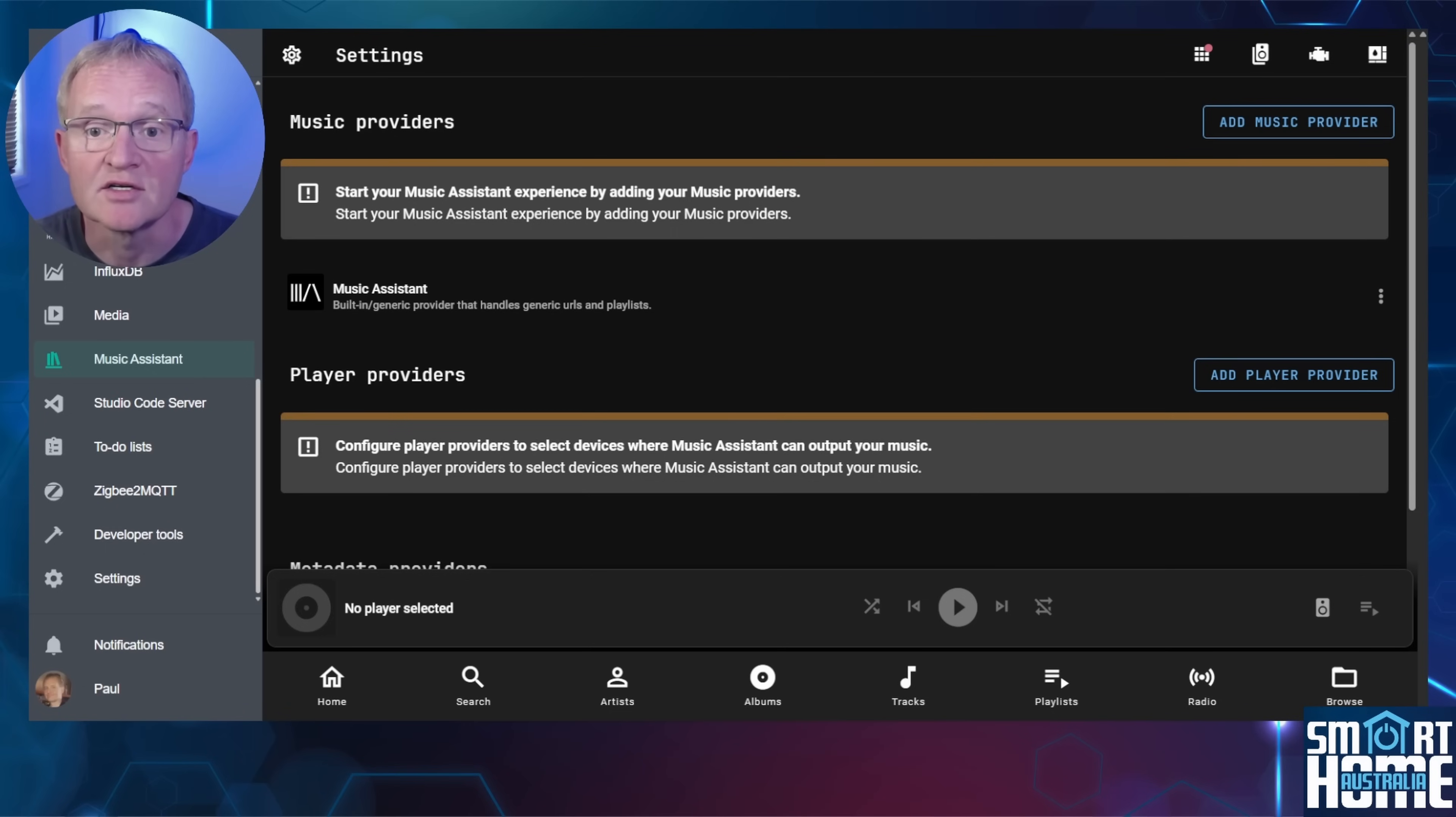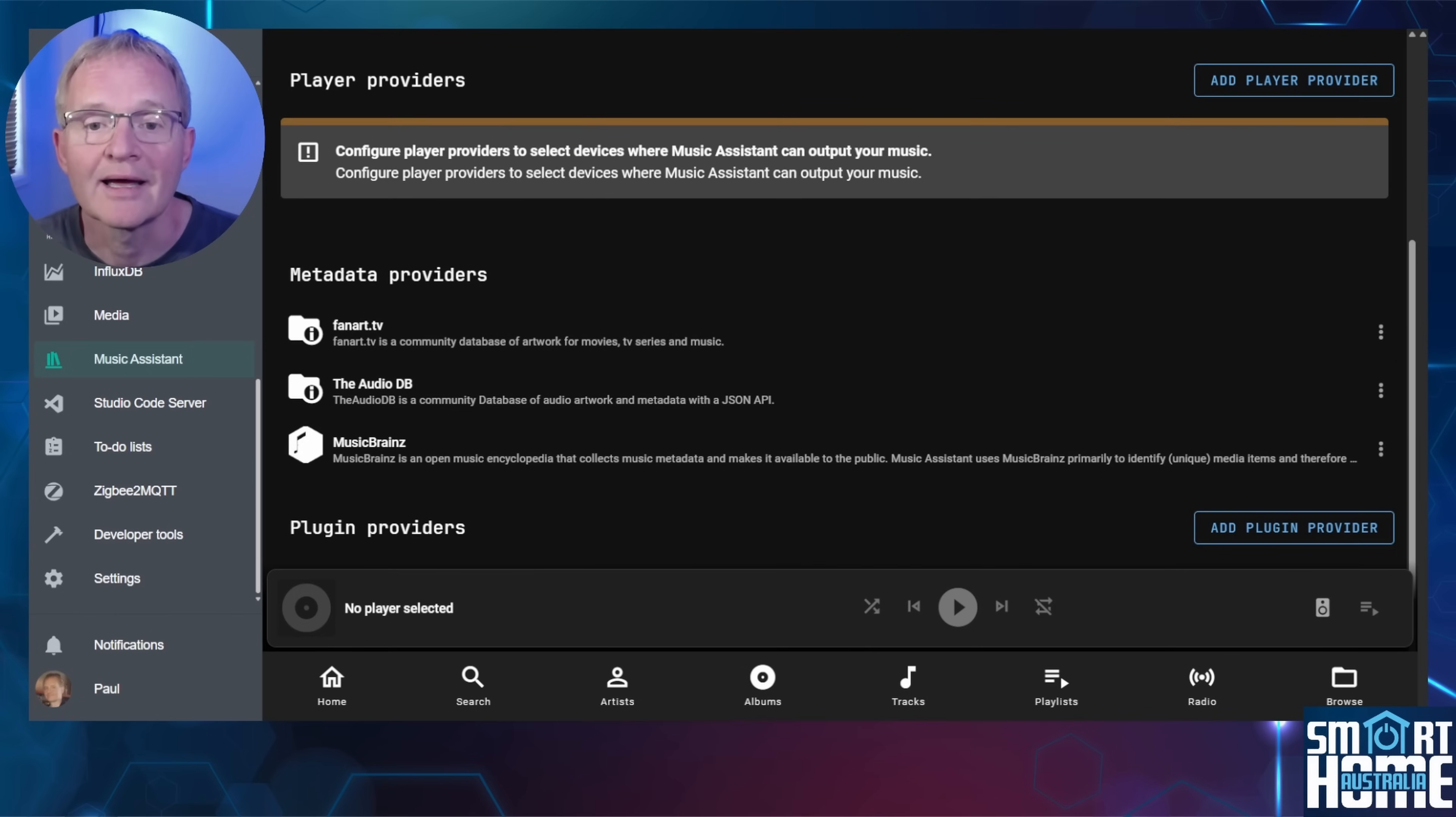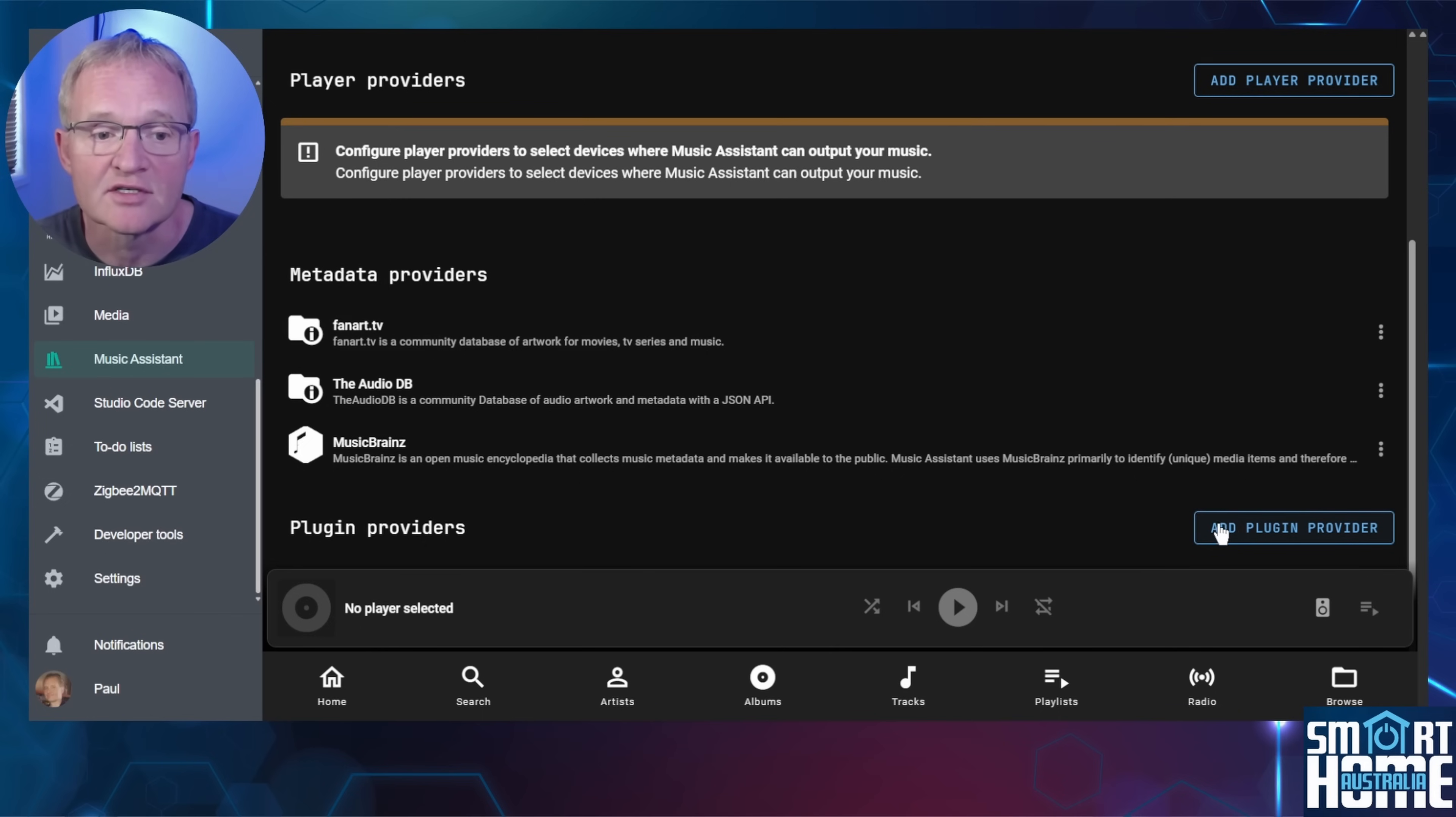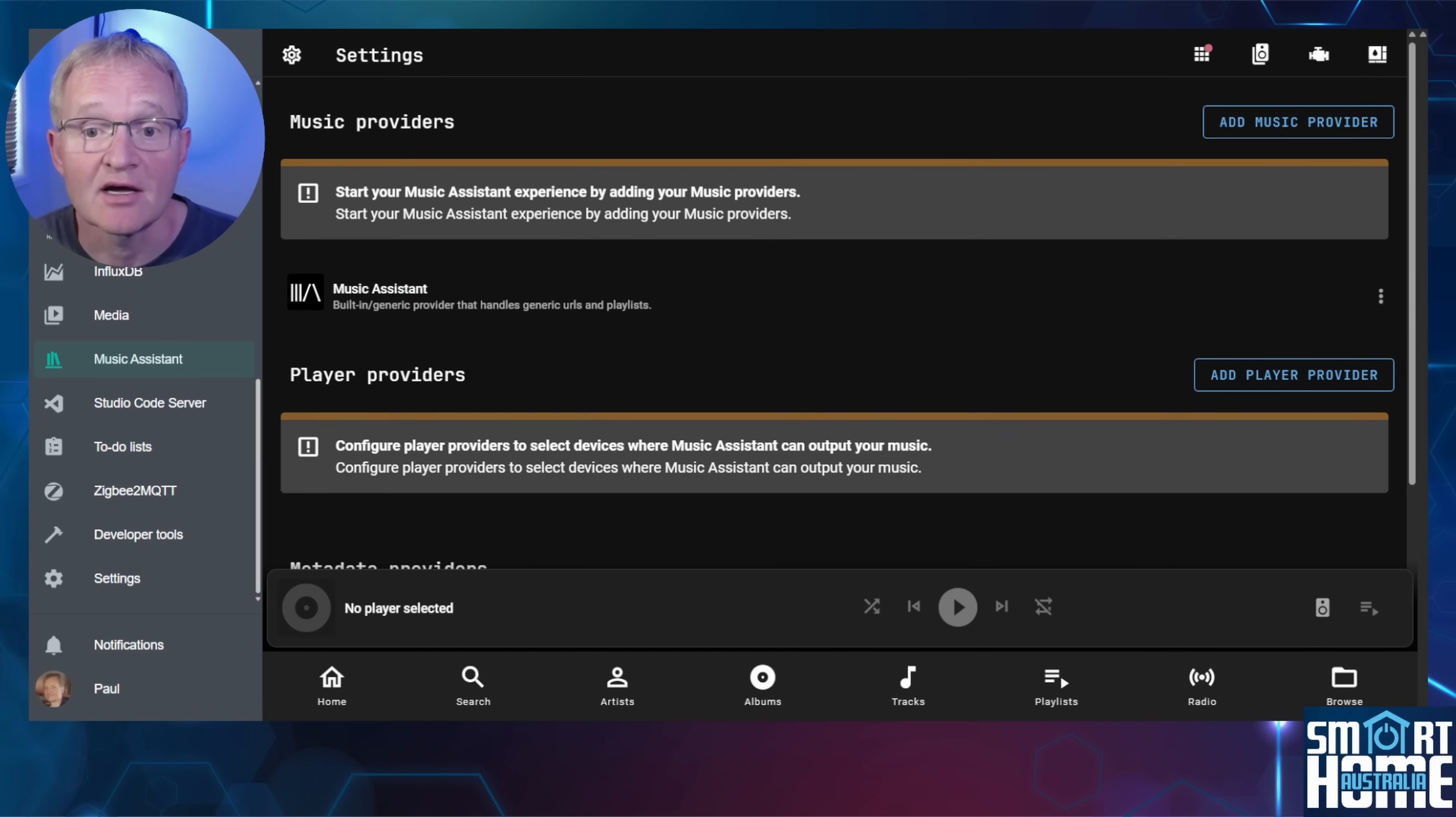Music providers are your music sources. Player providers are your speakers such as AirPlay, Chromecast, Sonos, and Home Assistant media players. Note that Amazon speakers are not supported as yet. And plugin providers are components that extend Music Assistant functionality by connecting it to an external source or system. The only one currently available is Home Assistant itself. So let's install that first. Press add plugin providers. Select Home Assistant. Now press save. Now let's add our music provider.